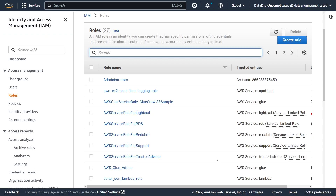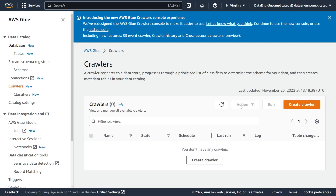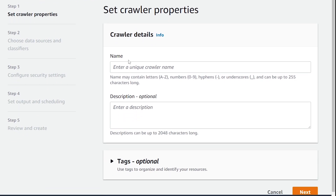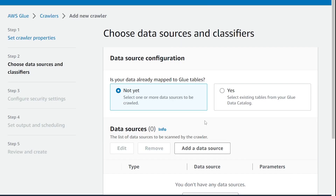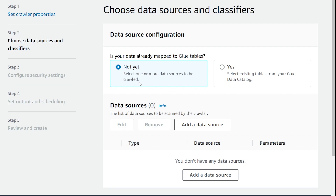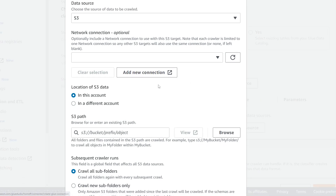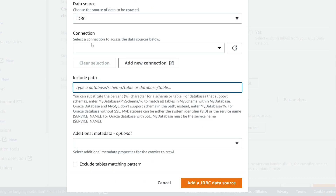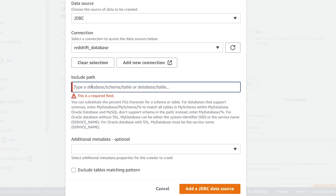Now that our role has been successfully created, the next step is to create a Glue Crawler to discover all of our tables. I'm going to head back to the Glue service and click on Crawlers, then create a new crawler. I'm going to call it Redshift Crawler. Next, we have to configure our data source. It's asking if our data is already mapped to a Glue table — because it is not, we're leaving Not Yet. Now we're going to Add Data Source and scroll down to JDBC.